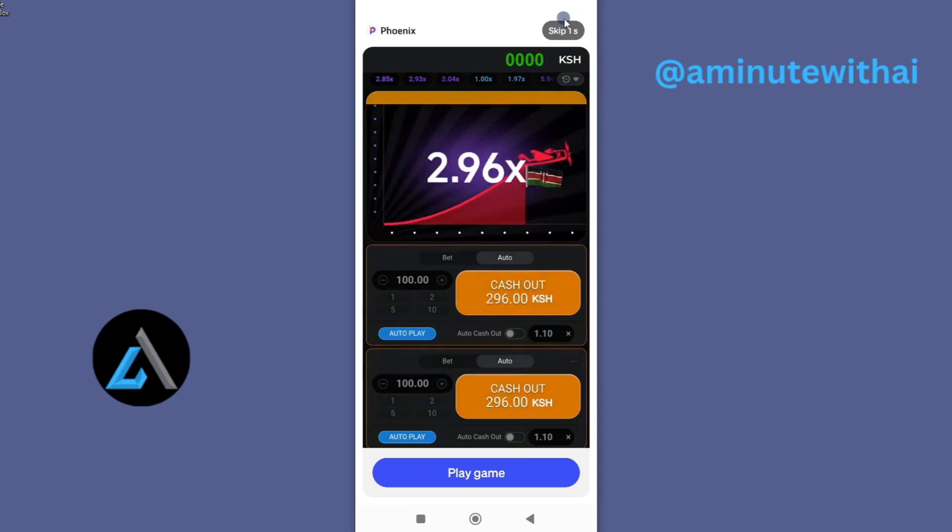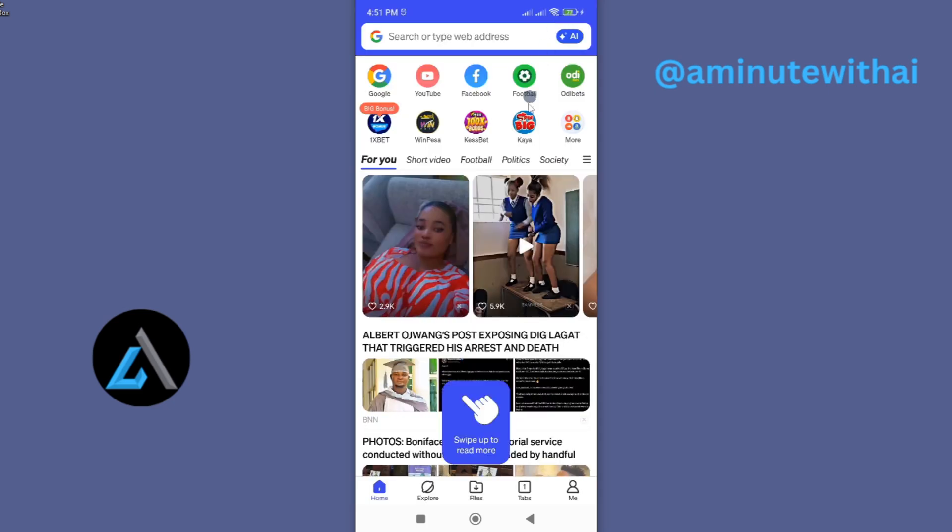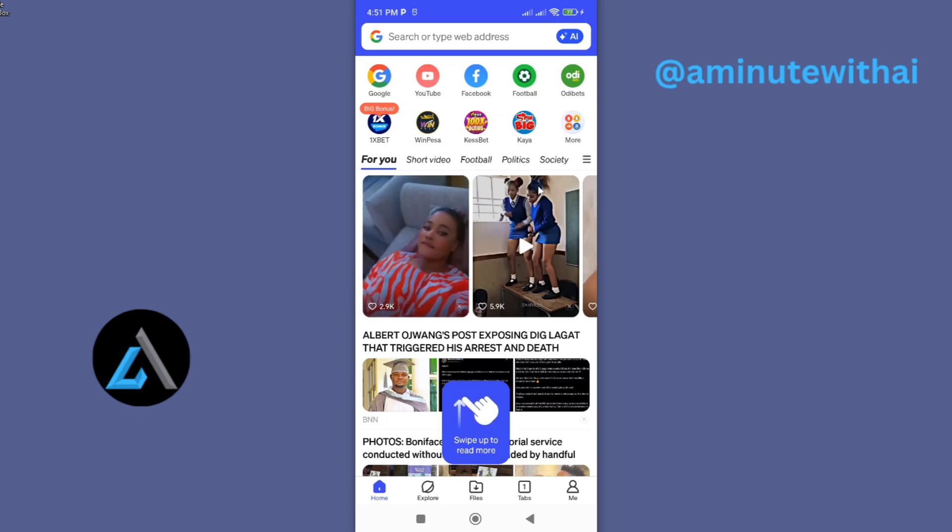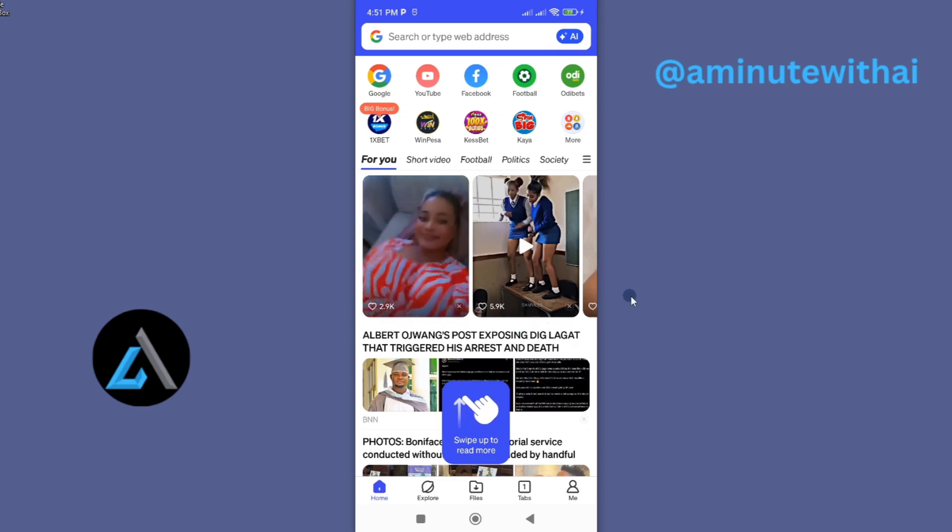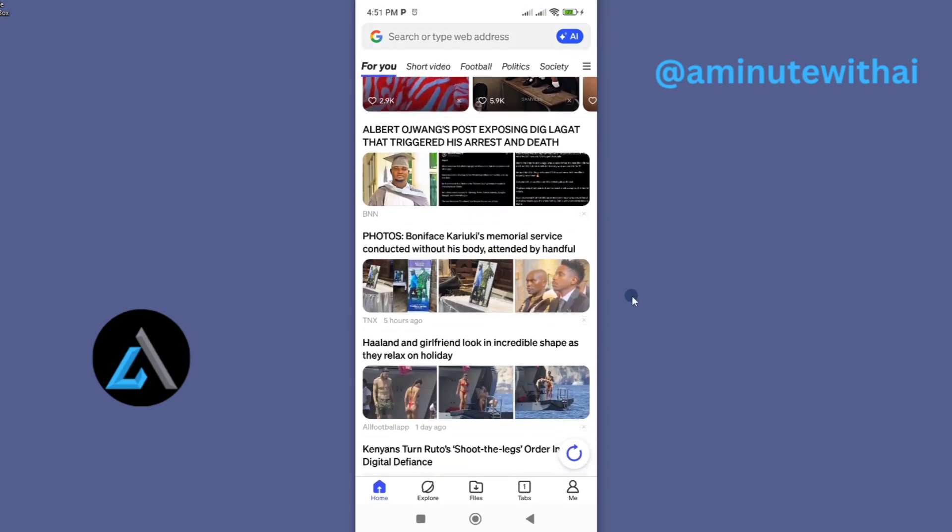That's how you update your Phoenix browser to the latest version. If you have any questions, let me know in the comment section. Thanks for watching, and let's meet in the next video.